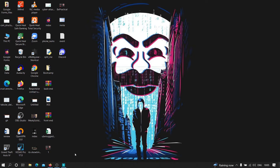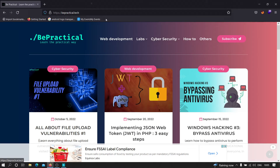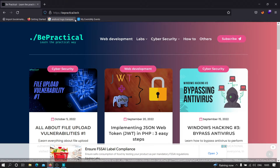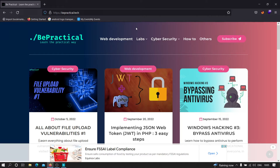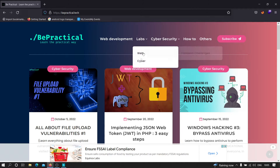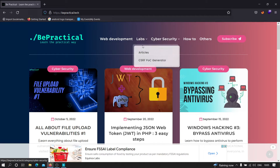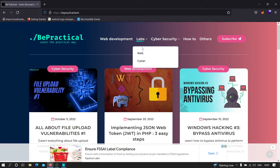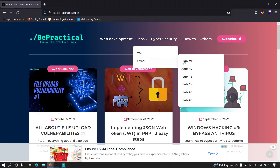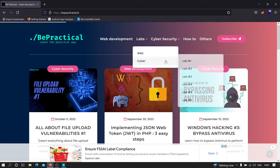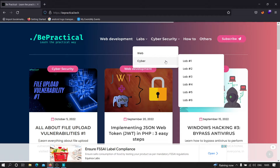Also, if you are new to the channel and haven't heard about our website, which is bepractical.tech, here's the link — you can check it out. We have awesome labs for cyber security as well as web development. All of these labs are based on real world scenarios, and right now the cyber security labs are focused on account takeover vulnerabilities so you can practice your skills.